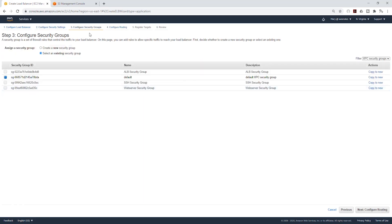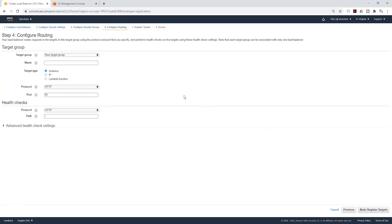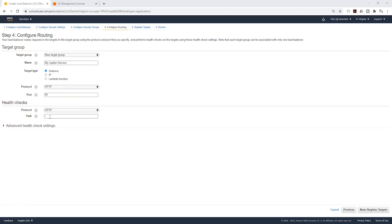Just click next. On the security group, we are going to select an existing security group — uncheck the default and select the security group for your application load balancer. Click next to configure routing. Under target group, we are going to create a new target group. I'll call it my Jupyter Servers. Under target type, it is going to be Instance. Under the protocol, it is going to be HTTP on port 80. For the health checks, we are going to leave it at HTTP. The path tells the application load balancer to look for a file on your EC2 instance to determine whether those instances are healthy.